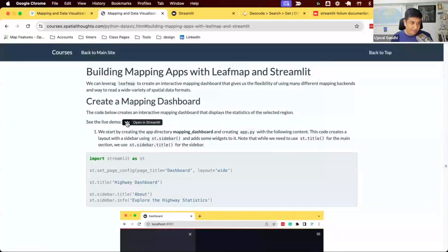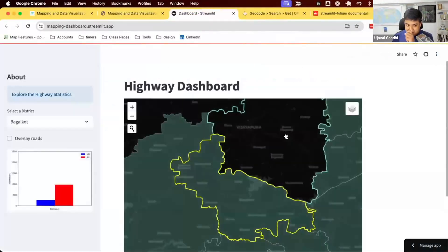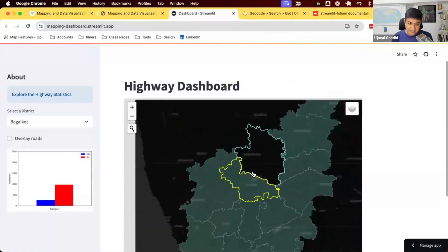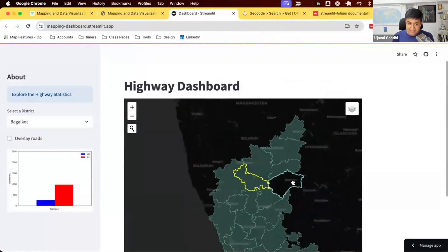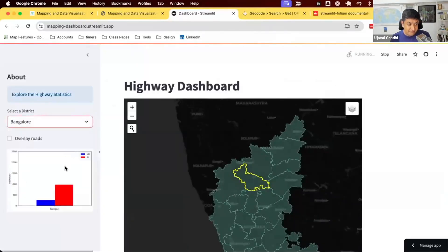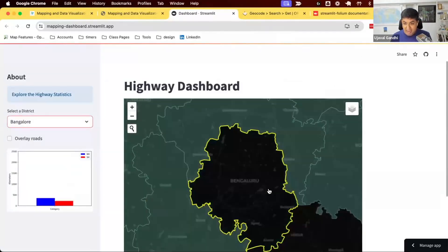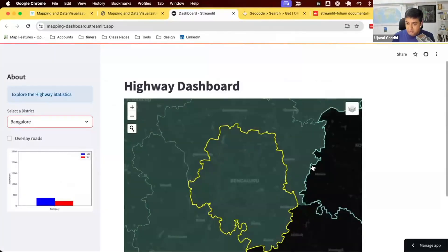The app we're going to build looks something like this. We have a CSV file containing the data, and a shapefile containing the districts with data for each district. When we select a different district, we want the chart to update and we want the map to zoom to that district so we can display the data.